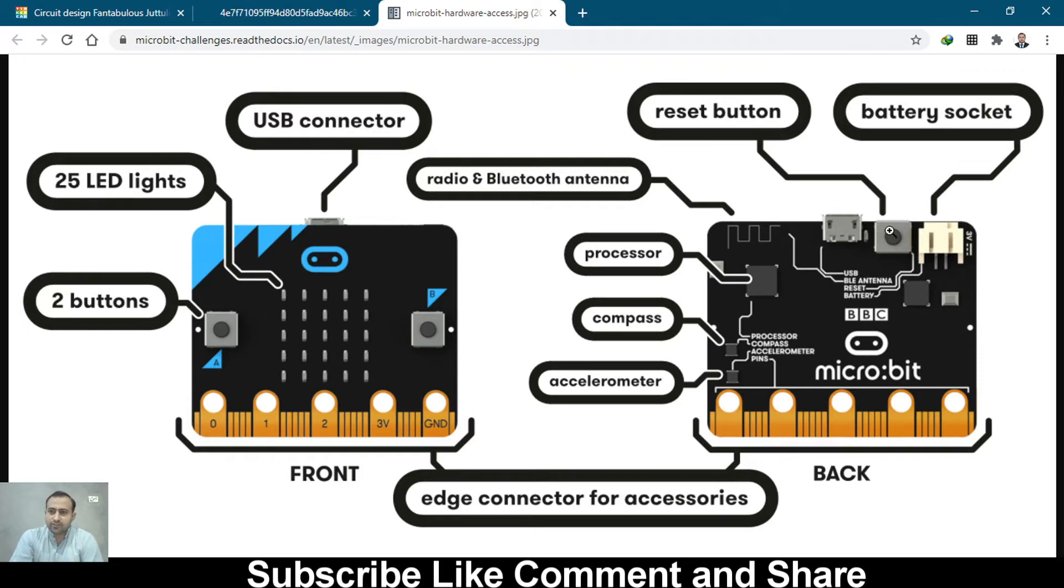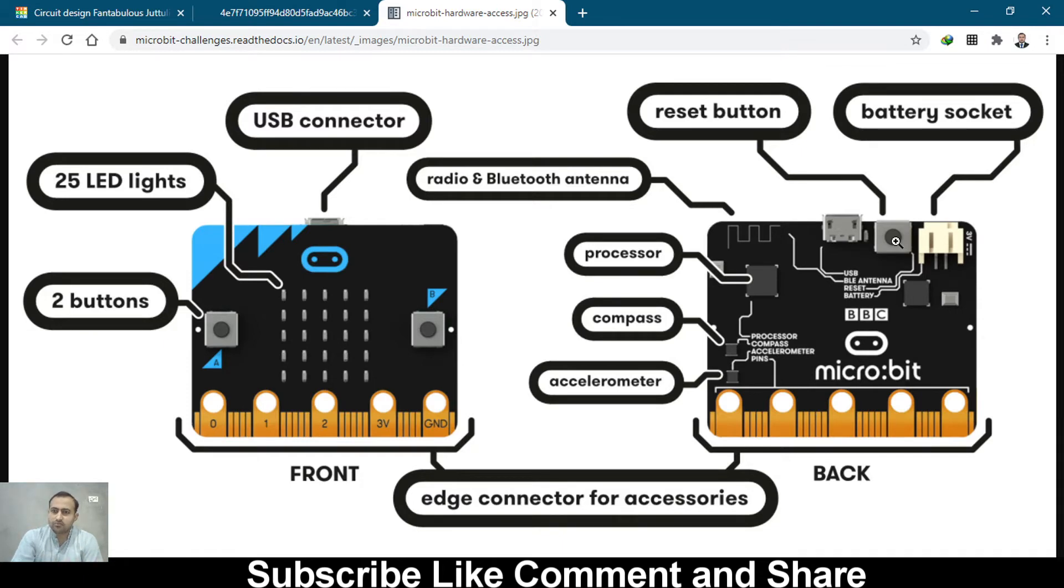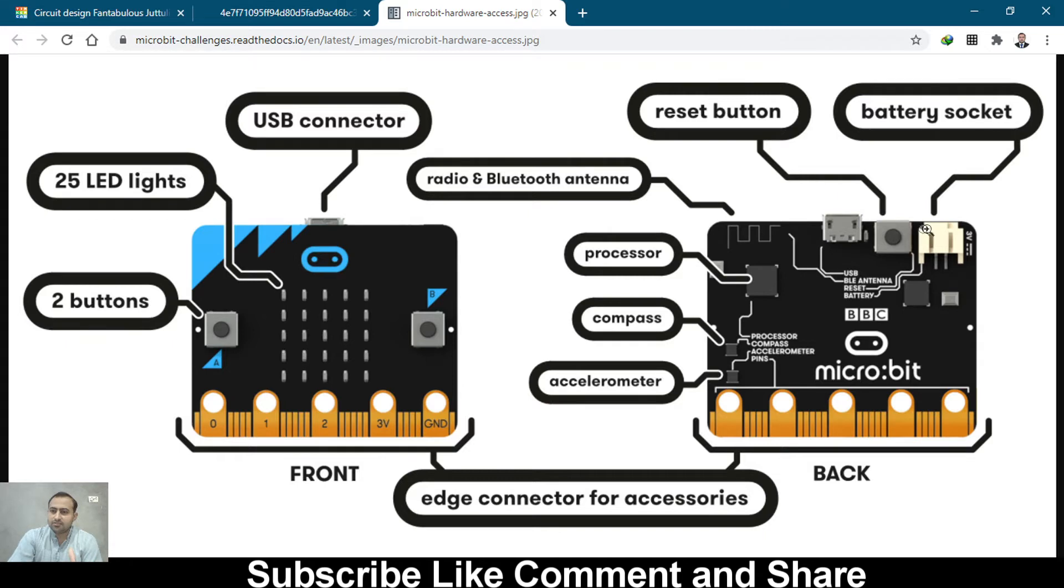On the back side of this microbit board, we have a reset button to reset or restart the loop which is running on the Tinker board, just like on Arduino. This is the battery socket where you can connect a 3-volt battery.